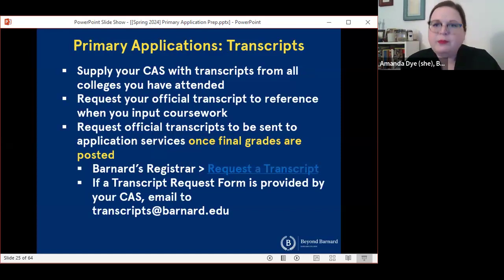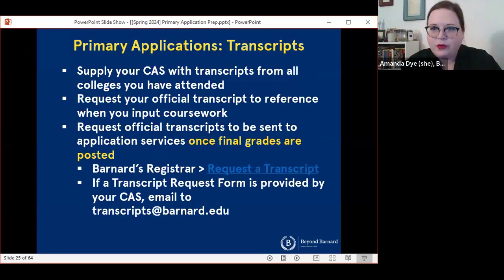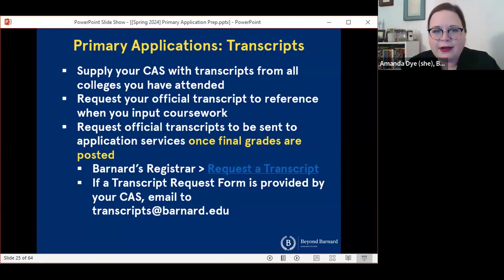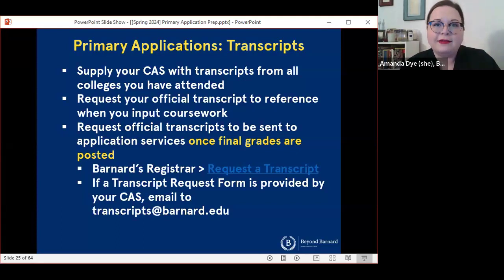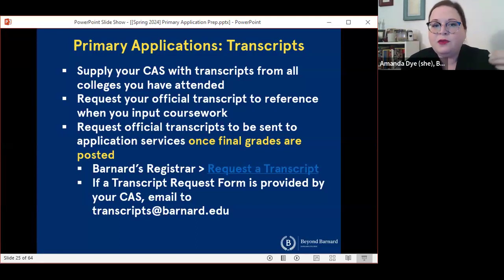Transcripts are going to be your responsibility — Beyond Barnard does not request transcripts for you. You will request your transcripts from Barnard and any other institution of higher education that you've attended. So if you have any coursework you did over a summer, or if you have a graduate degree, those are circumstances in which you would be requesting transcripts to be sent to your application service. It's a good idea to request an official transcript for yourself so that you can see exactly what schools are going to see and input all of your course information correctly. If you are currently in classes, I would strongly recommend waiting to request your official transcript until all of your spring 2024 grades are posted.